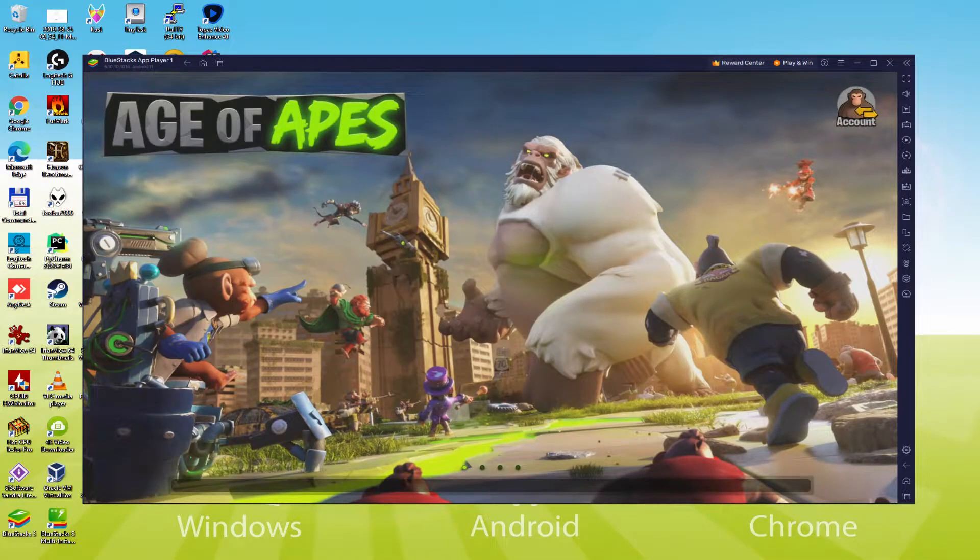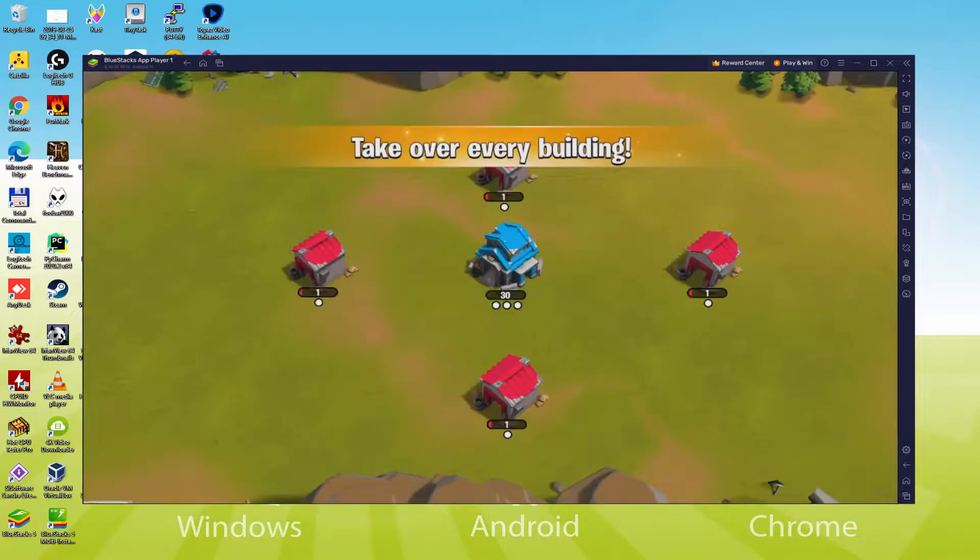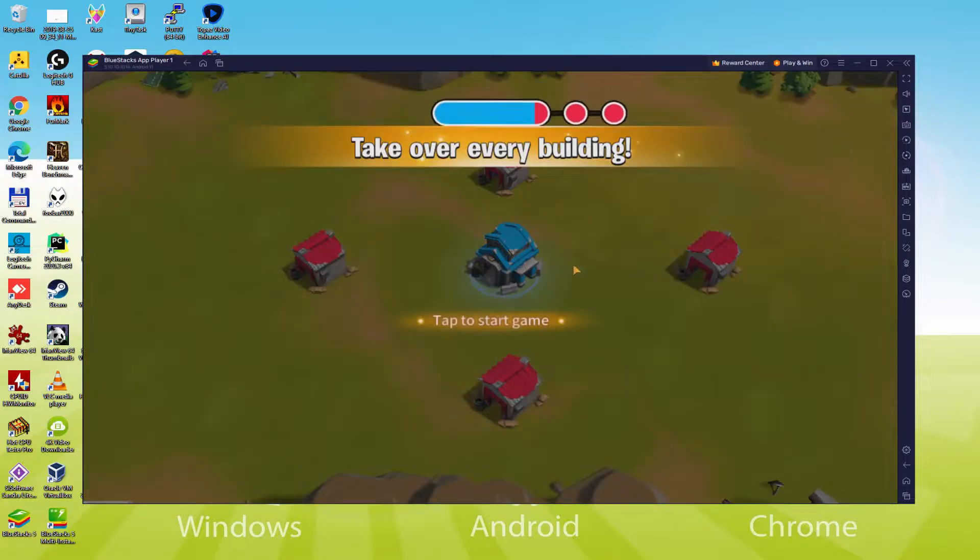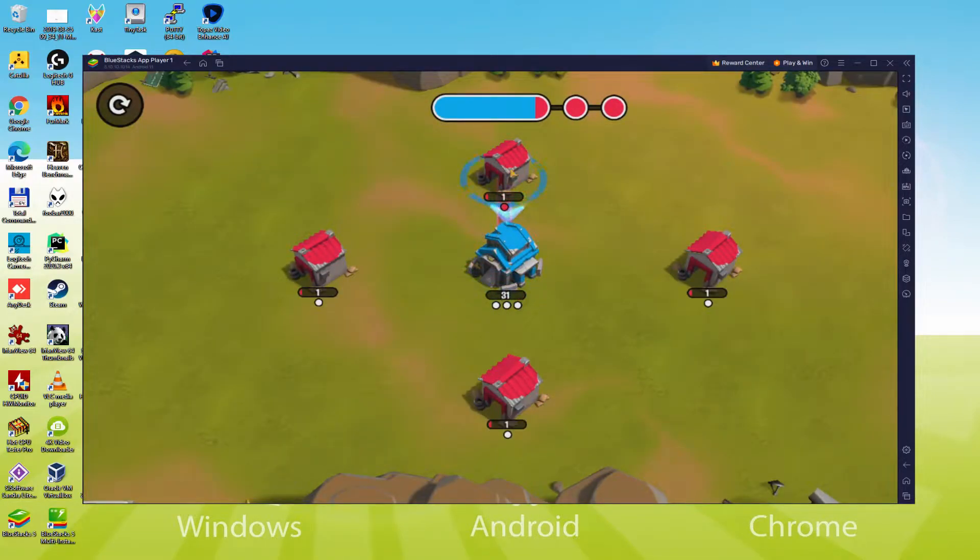Hello everyone and welcome to Usitility. Today we are going to see how to play Age of Apes on PC using the brand new BlueStacks 5, that is designed for blazing fast speed and high-octane action.